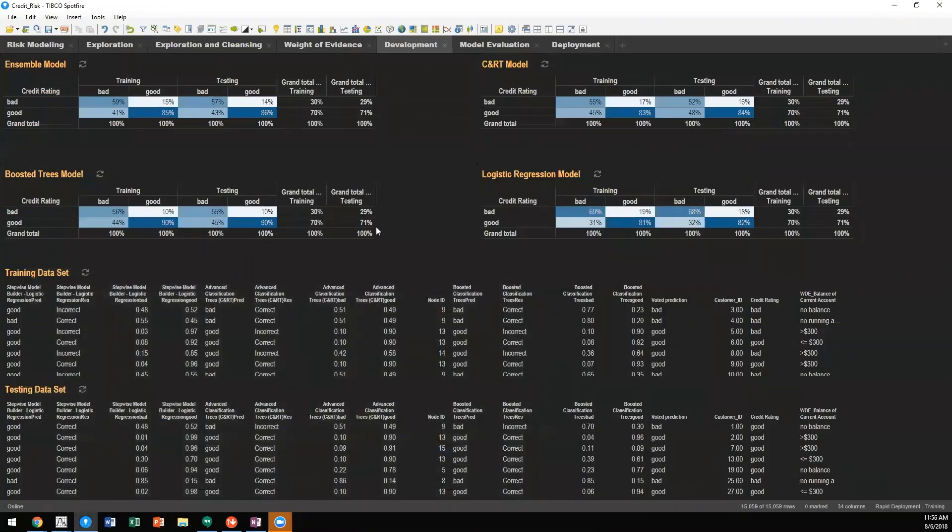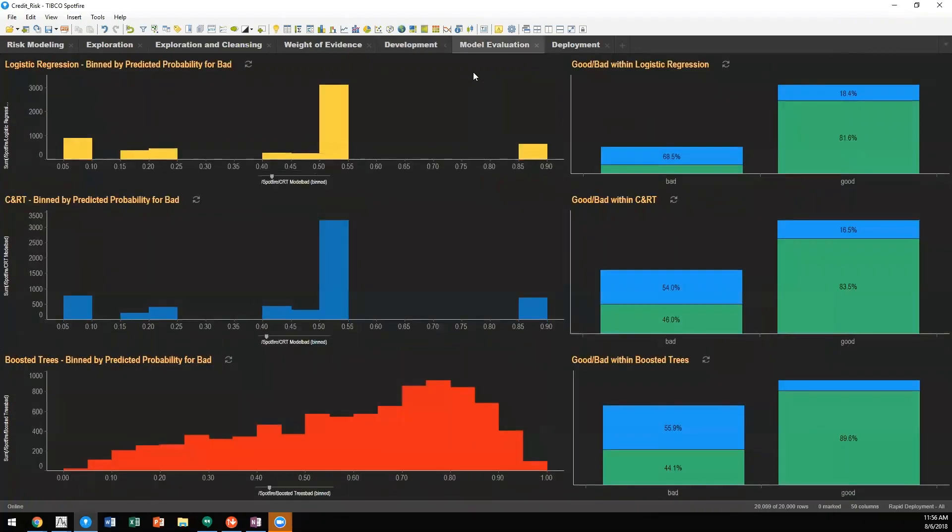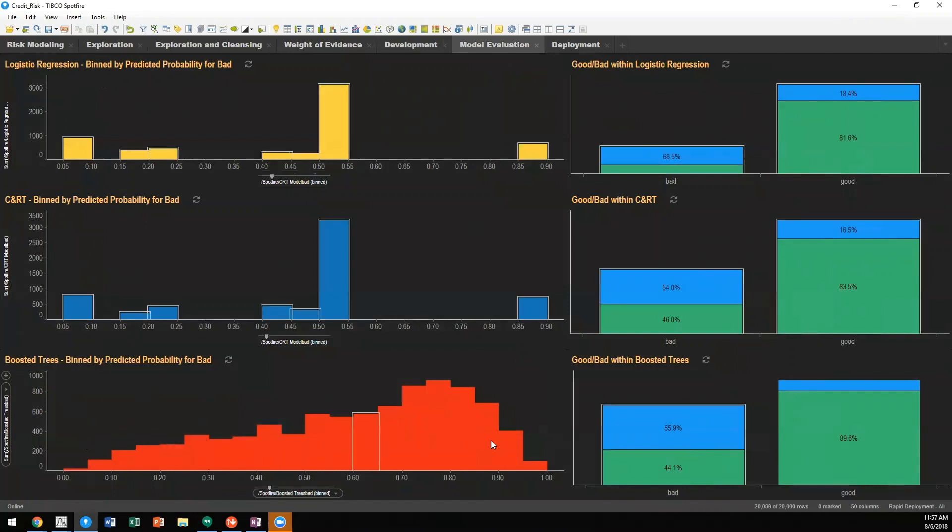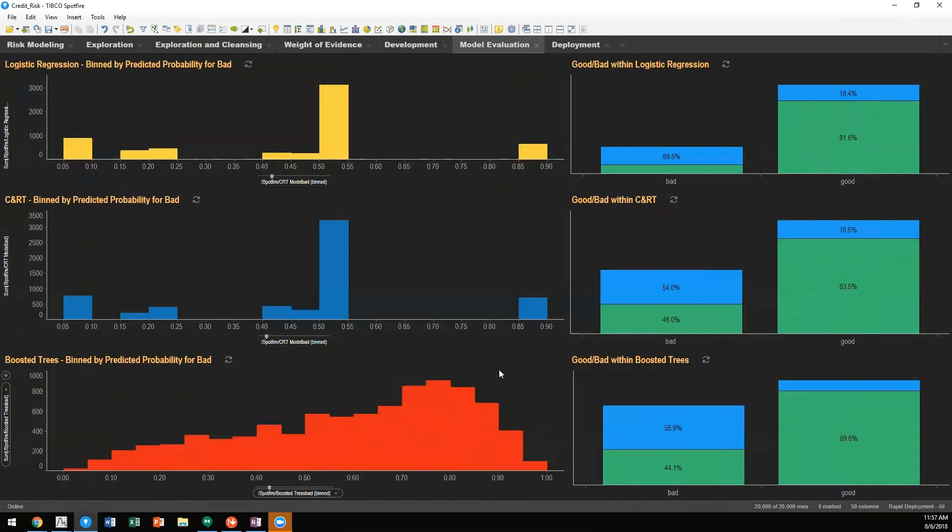After we've evaluated our different models, we want to look at how they perform across our data set. So we've used logistic regression, CART and boosted trees. We've applied our models to these data and we've sorted all of our cases in descending order of predicted probability for being good credit.